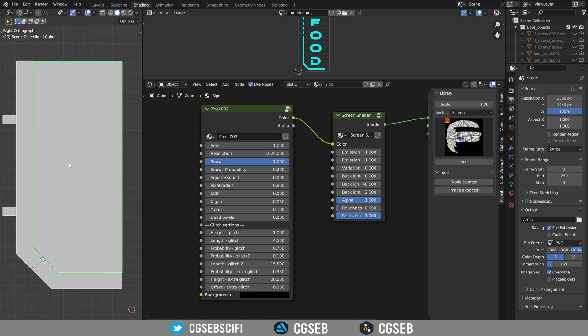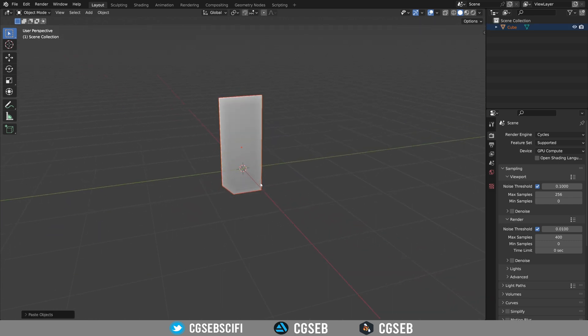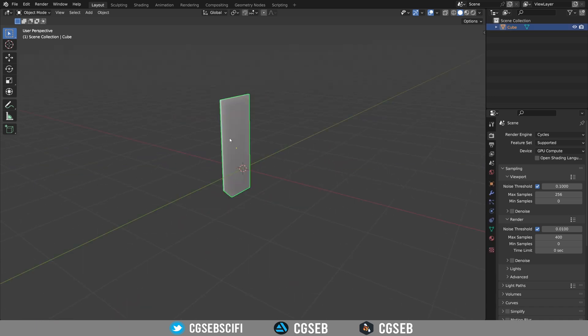First I'm going to Ctrl-C to copy this object and press Ctrl-V in a different Blender project. The importance here is we use this as a reference to see the limits of the image that we would like to create.